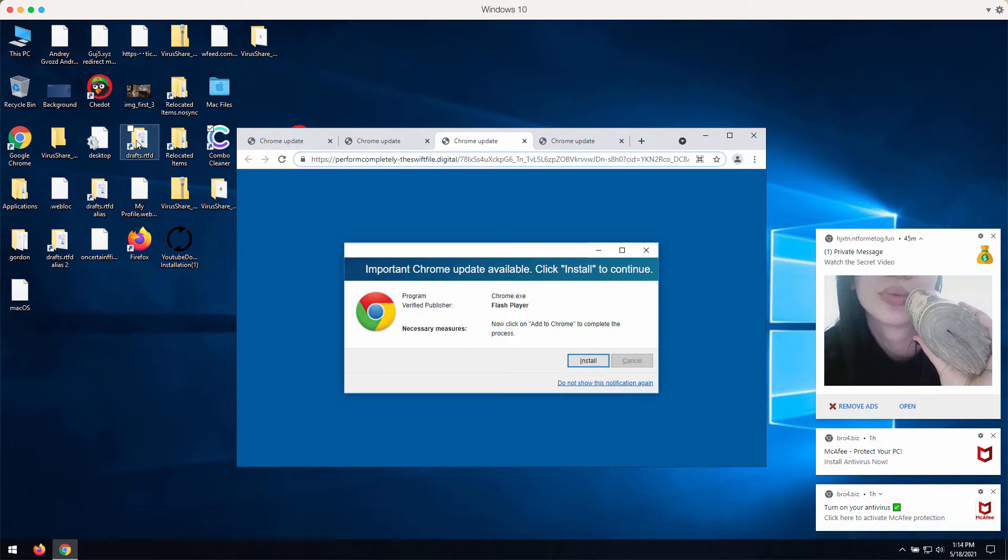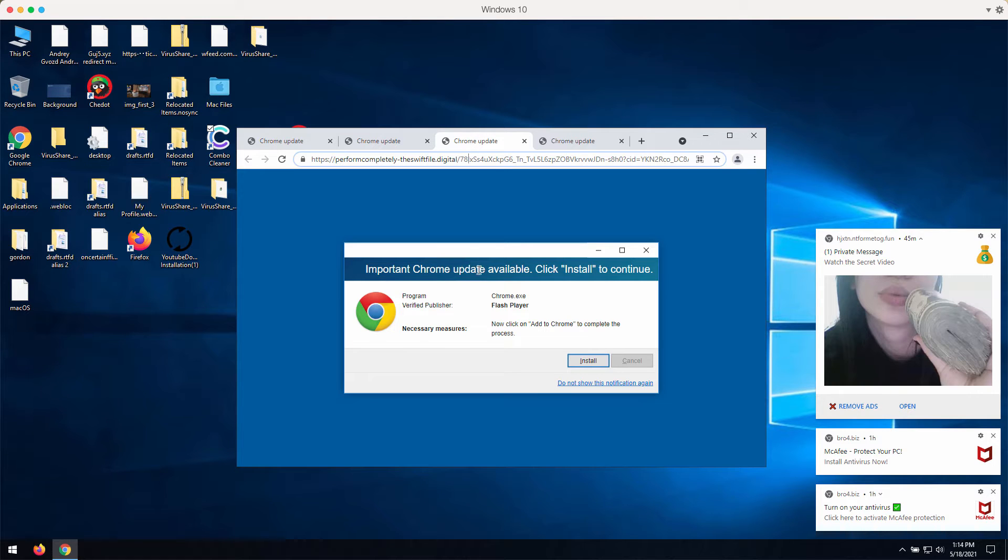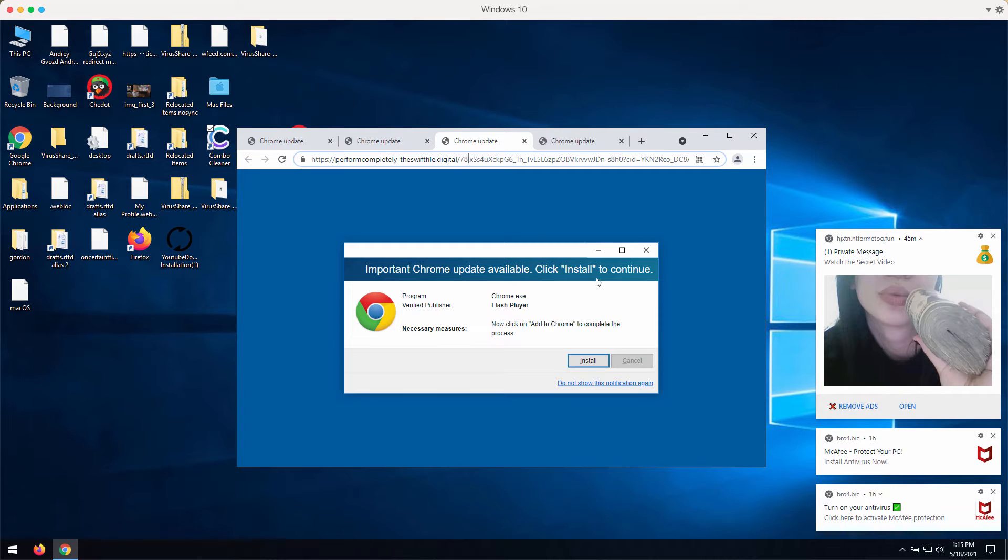The pop-up indicates that this is some important Chrome update available and it encourages you into clicking on the install button to continue.